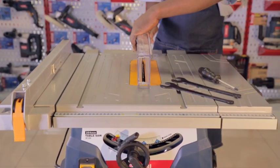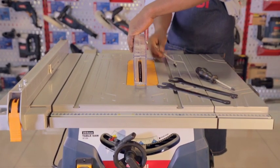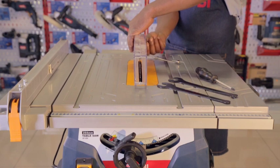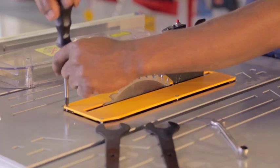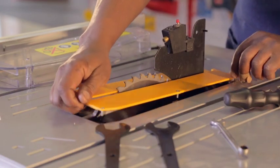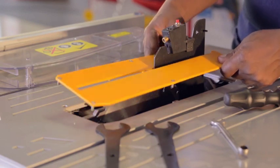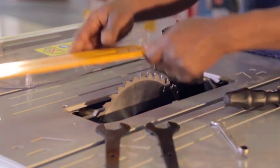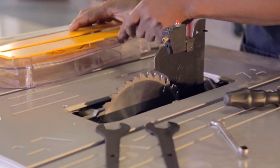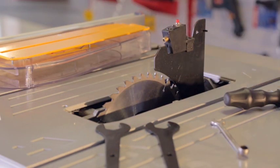You'll need the two spanners that came with the saw and a Phillips head screwdriver. First, undo the two Phillips head screws that hold in the throat plate and then remove it. Then raise the blade up to its maximum level. This makes it easier to work on.